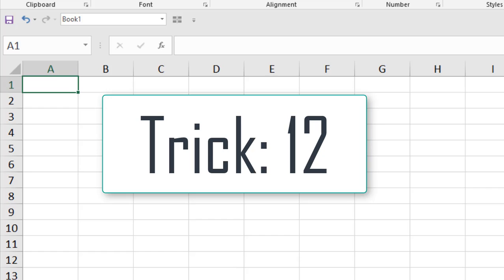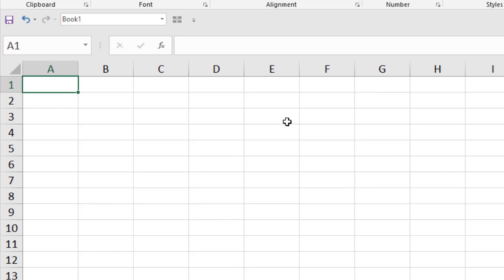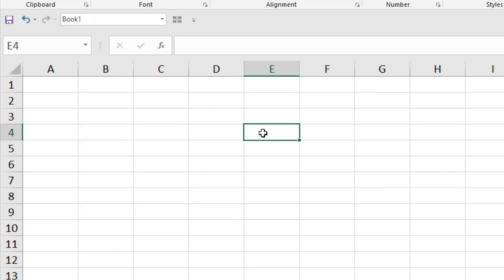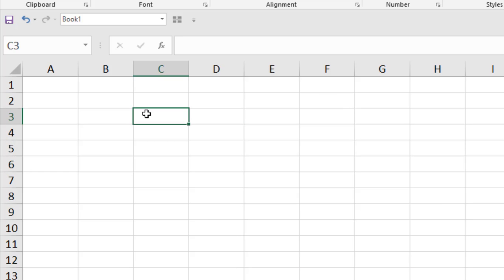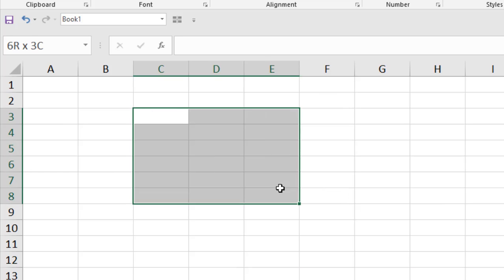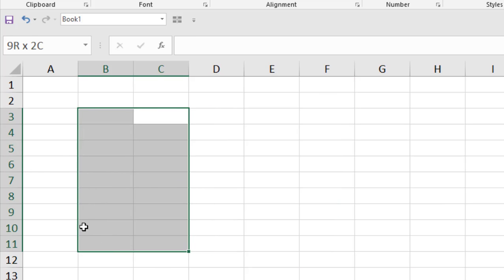The last tip in this tutorial is rectangular selection. Select a cell, press Shift, and select another cell. Select a cell, press Shift, and click anywhere you want — and a rectangular range is selected.